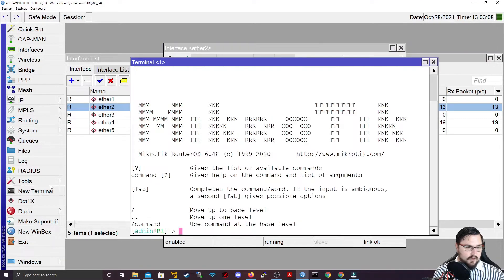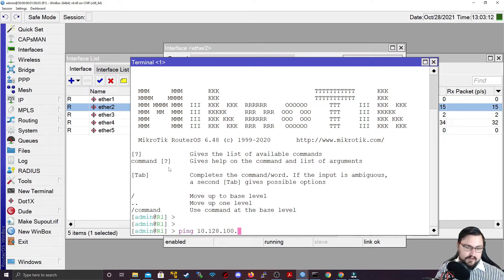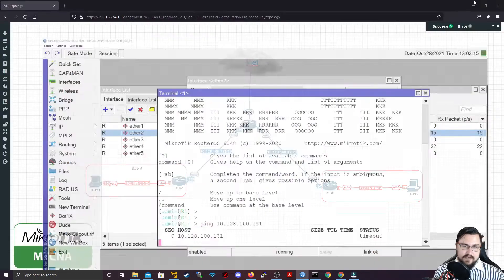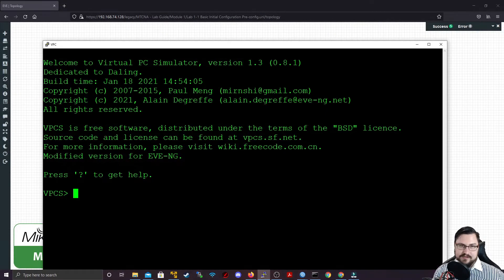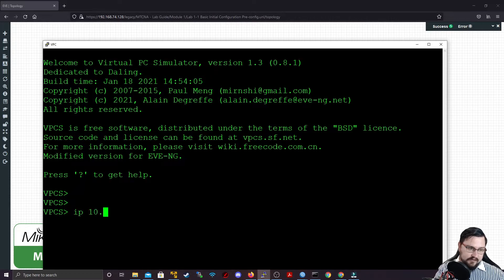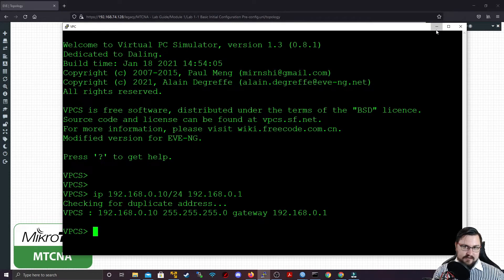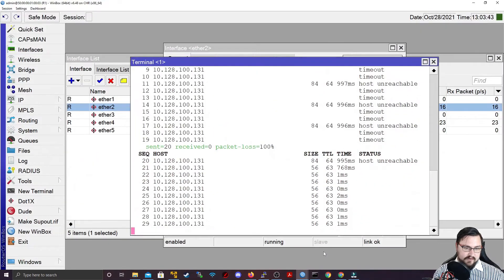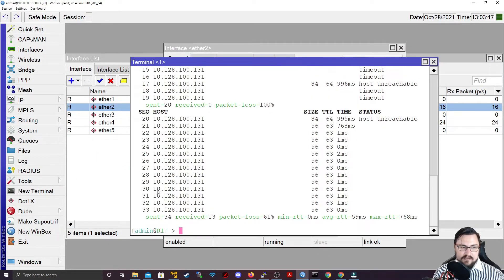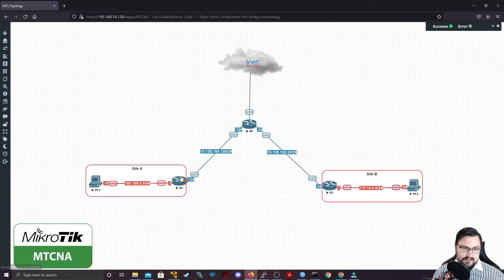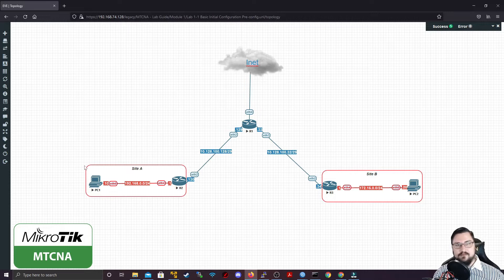I'll go to Router 1 and run a ping to 10.128.100.131. The ping is currently failing because PC1's IP hasn't been configured yet — whenever we reboot these VPCs, we need to re-add the IP. I'll add IP 192.168.0.10 with gateway 192.168.0.1 on the VPC. Once that's live, going back to the router I can see it started responding. So pinging 10.128.100.131 from Router 1 hits Router 2, which forwards it to the internal IP of PC1 — that host has been destination-NATed.